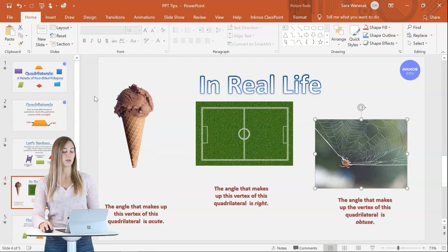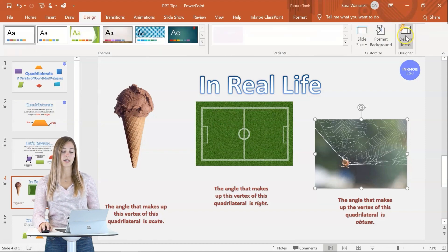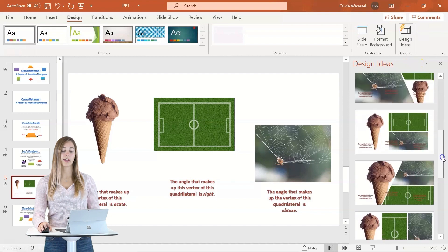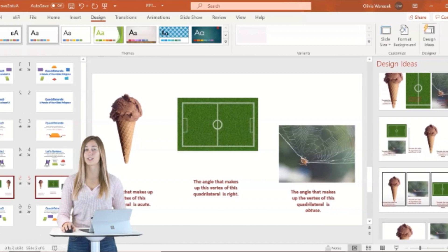If you're struggling with your creativity when making your presentation, you can rely on PowerPoint's design ideas tool. This tool can completely upgrade your presentation by giving it a complete design makeover. To have access to this tool, you must be an Office 365 user. If you are, you can access design ideas by going to the design tab and clicking on design ideas. The side panel will open up and you can scroll through and choose which design looks the best to you.